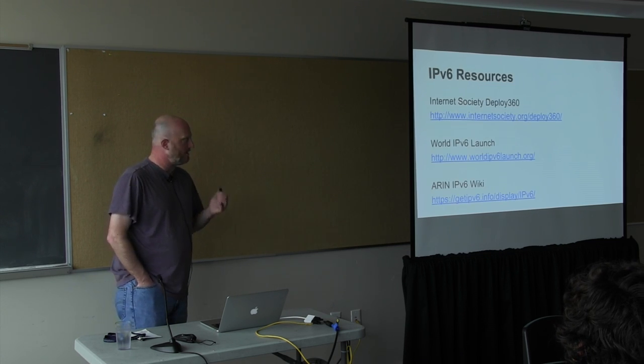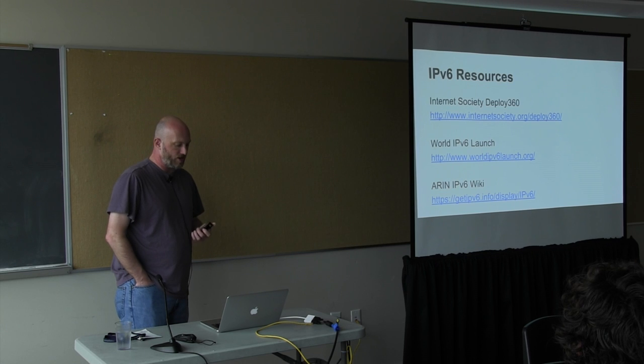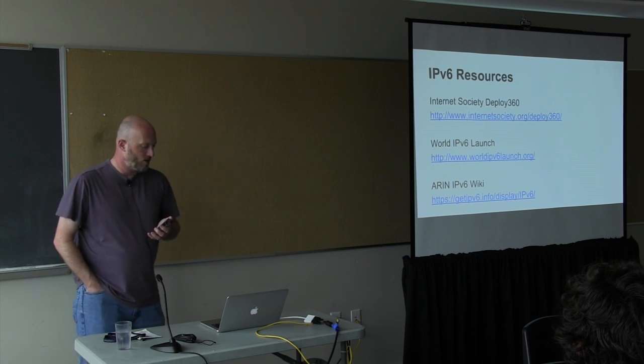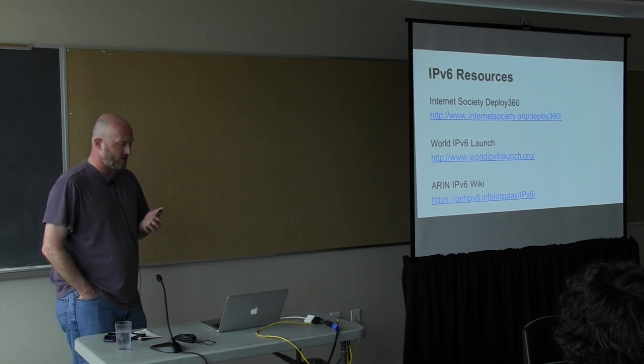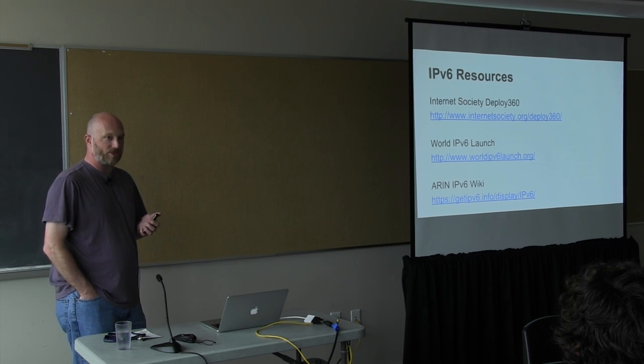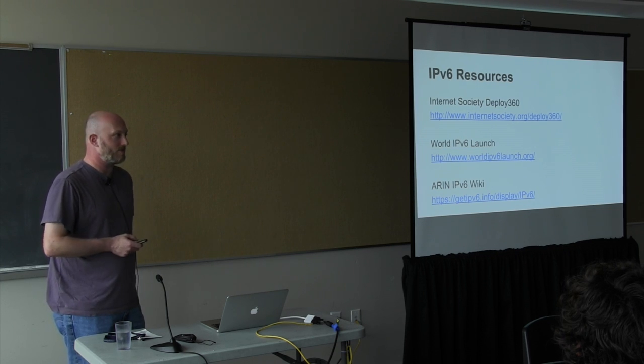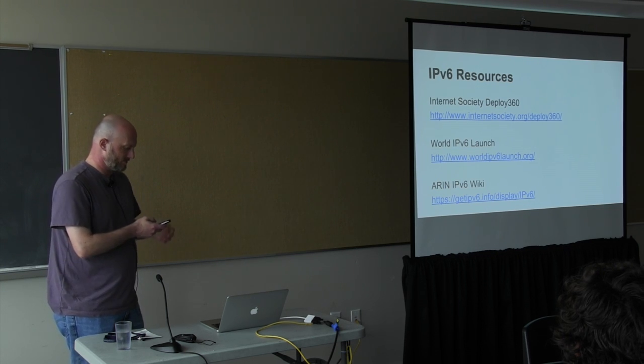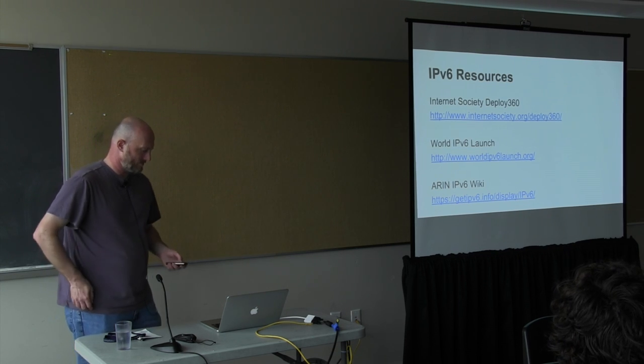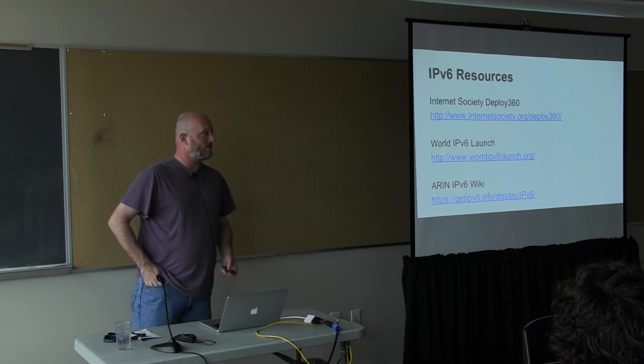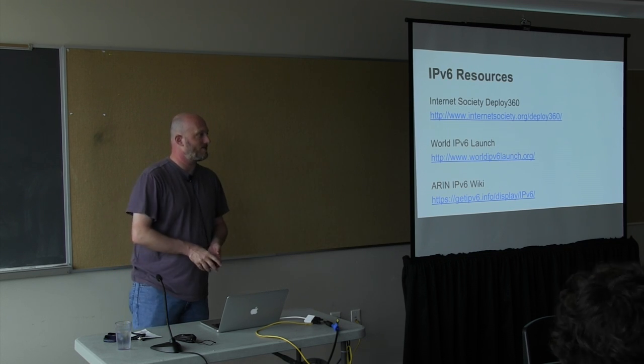So the Internet Society and the world IPv6 launch guys have some good resources about it. All right. Questions?